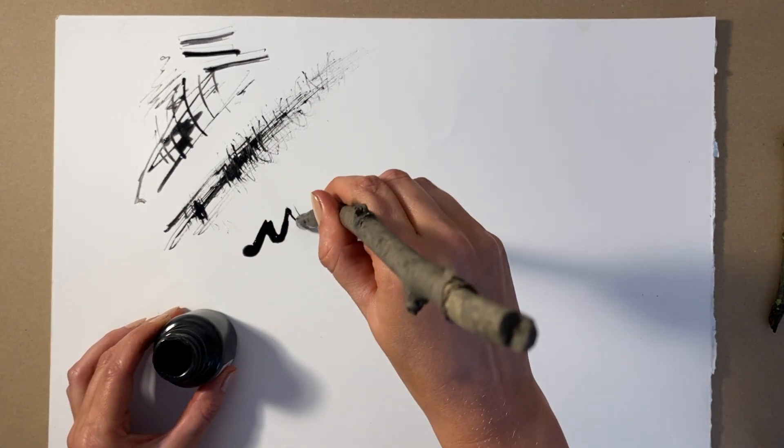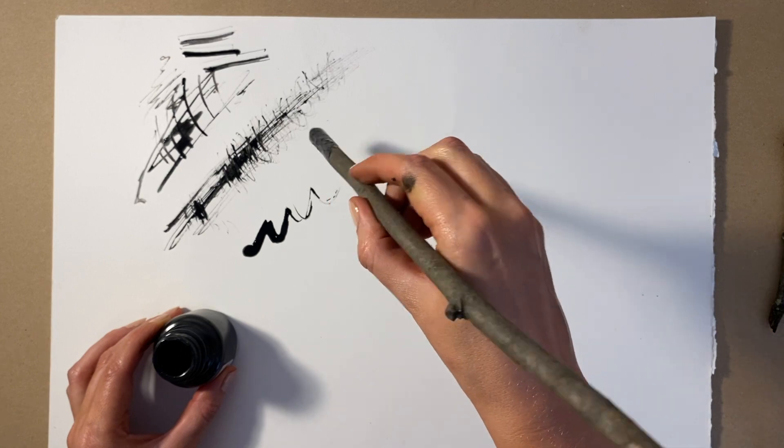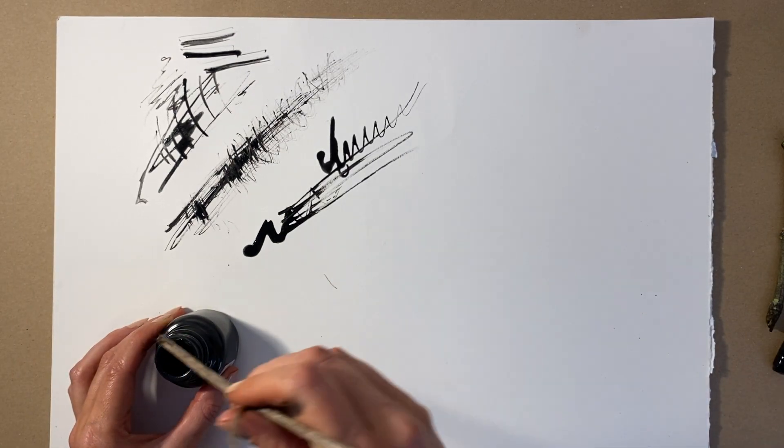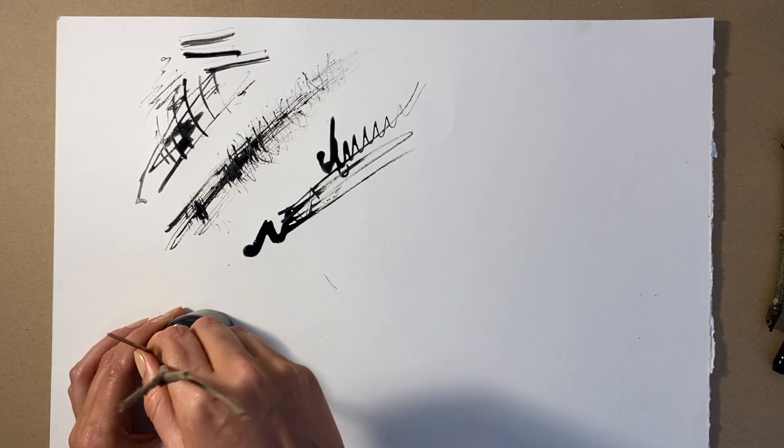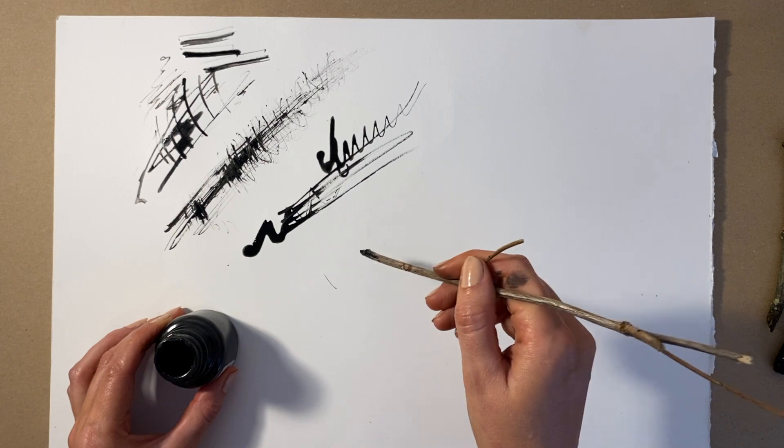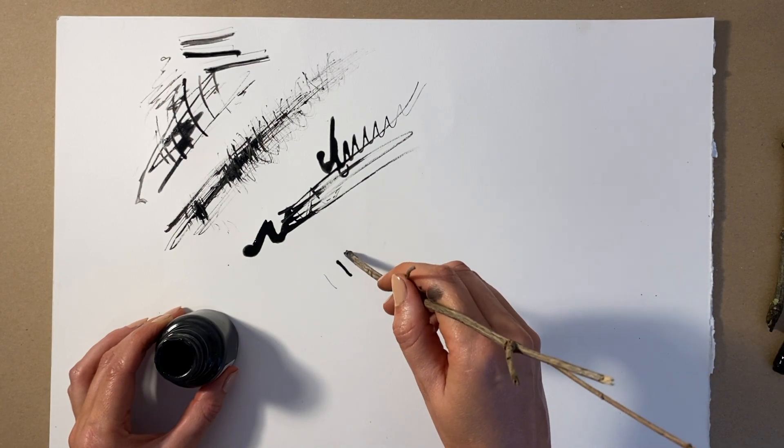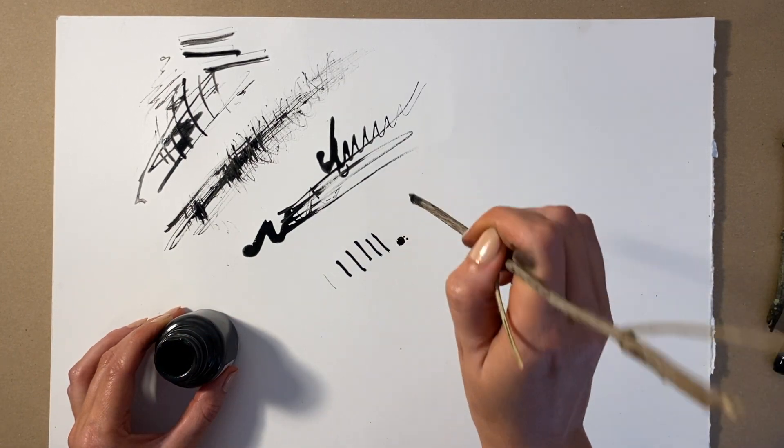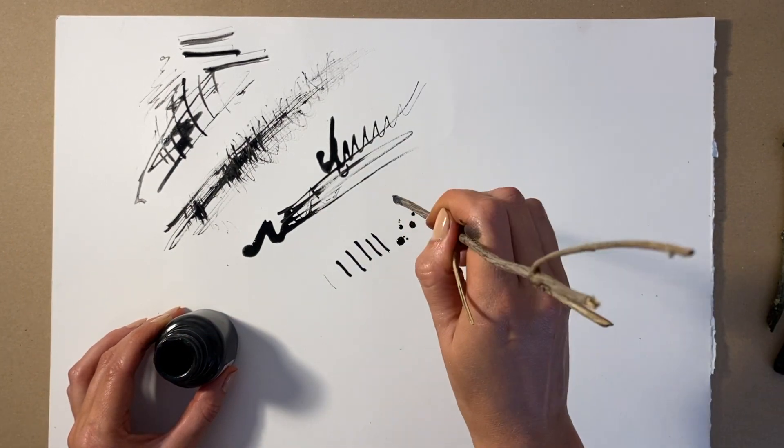Different pressure, speed and movement will leave different marks and help you draw different types of trees, as trees come in lots of different shapes and sizes.